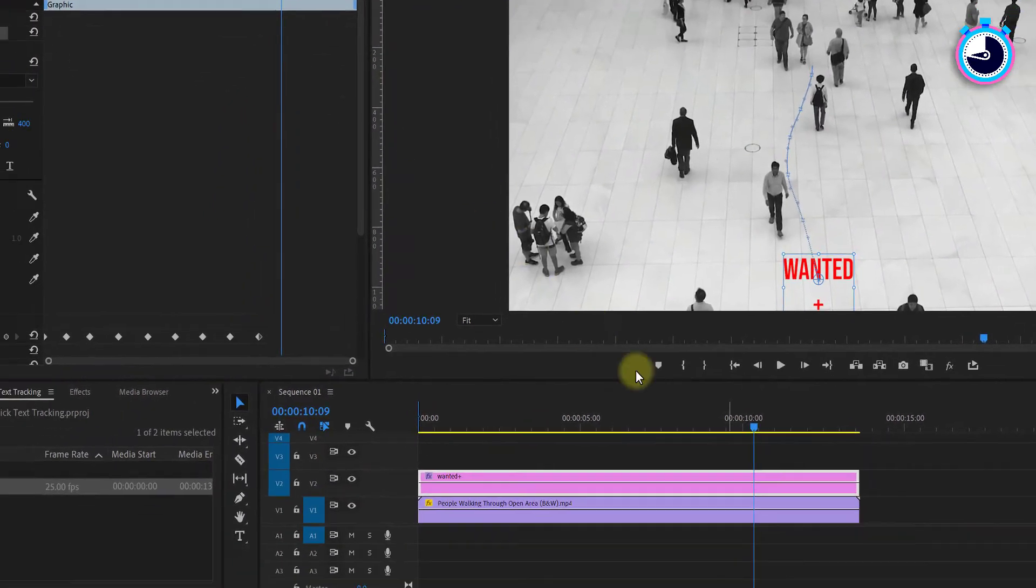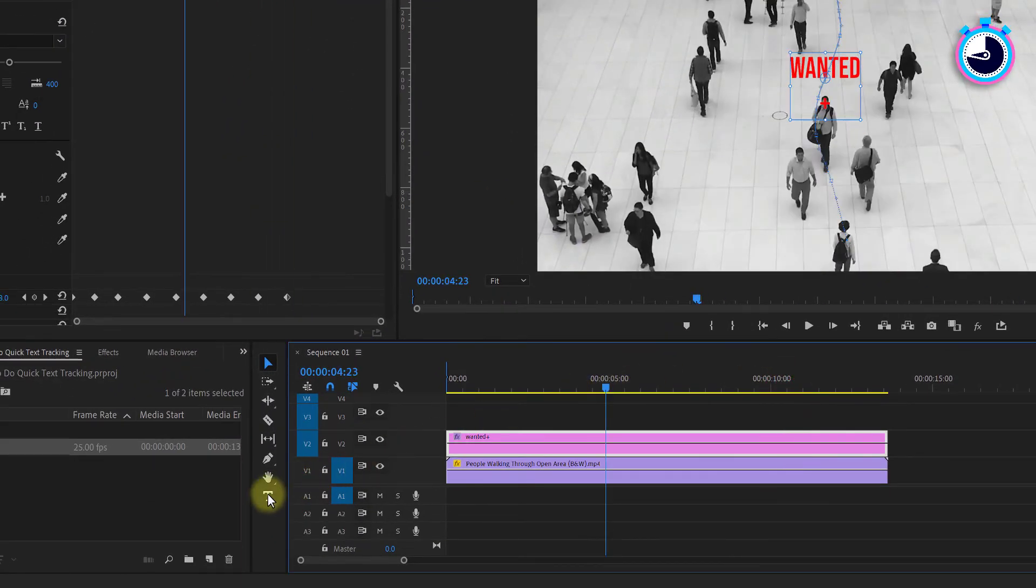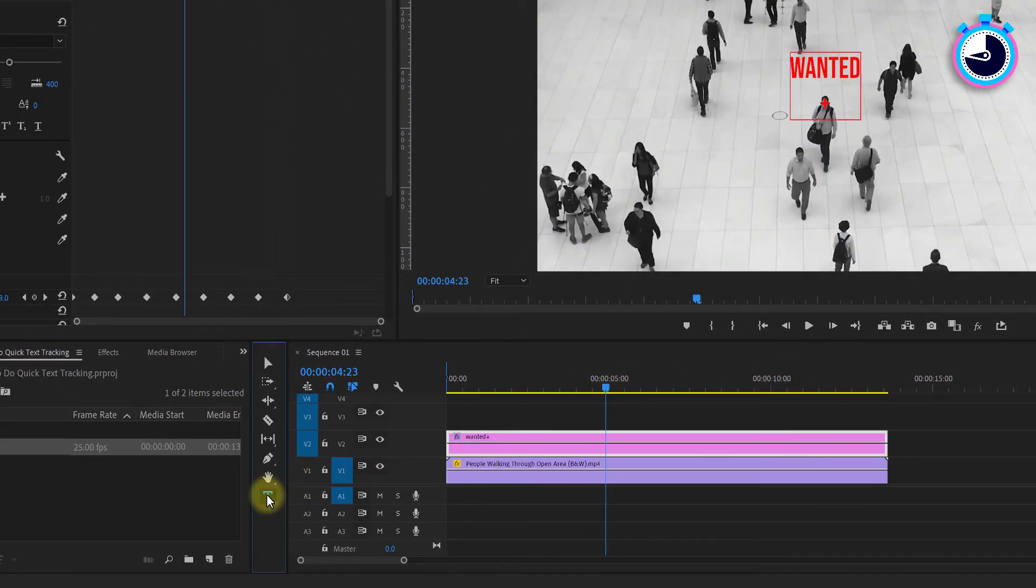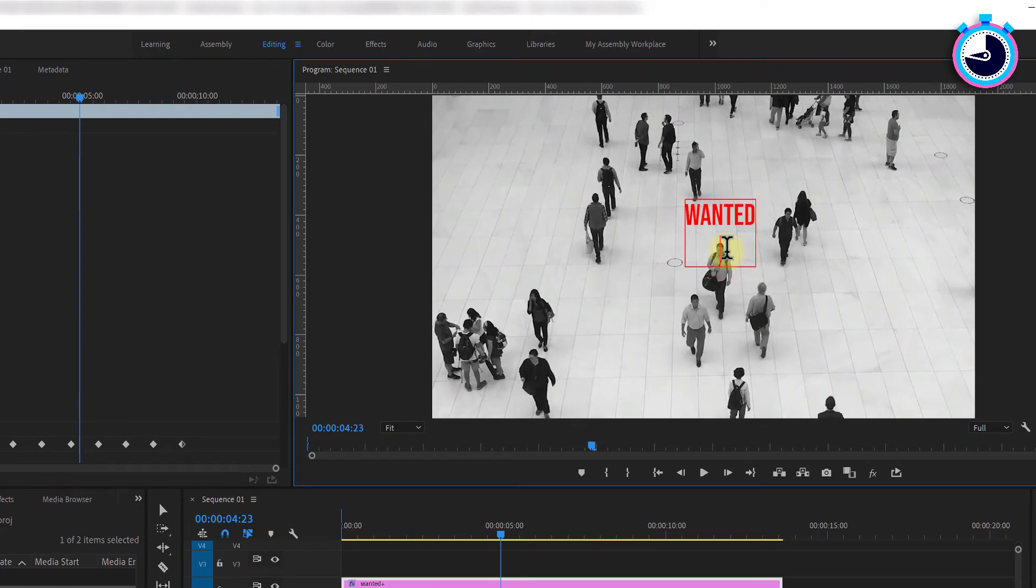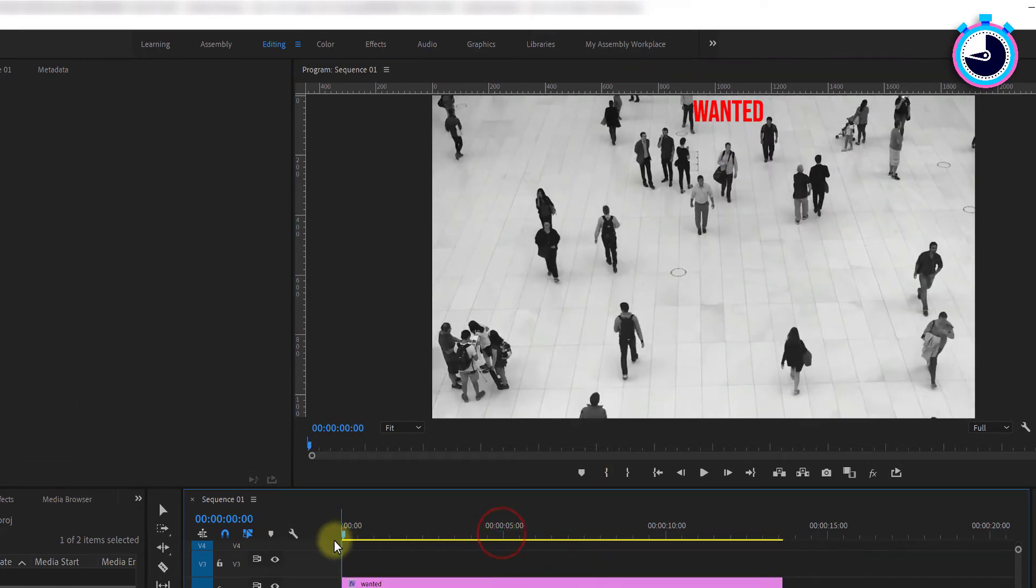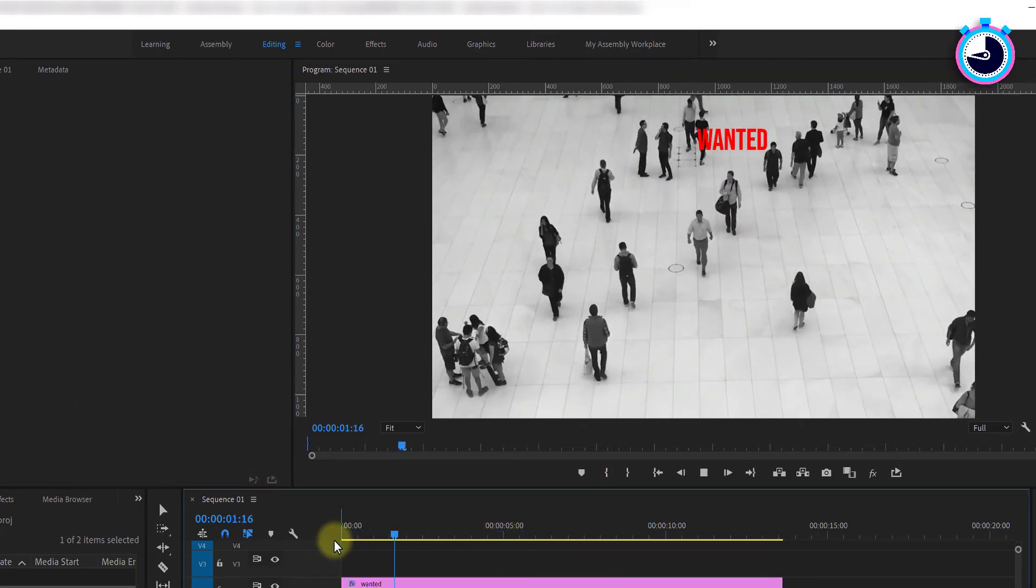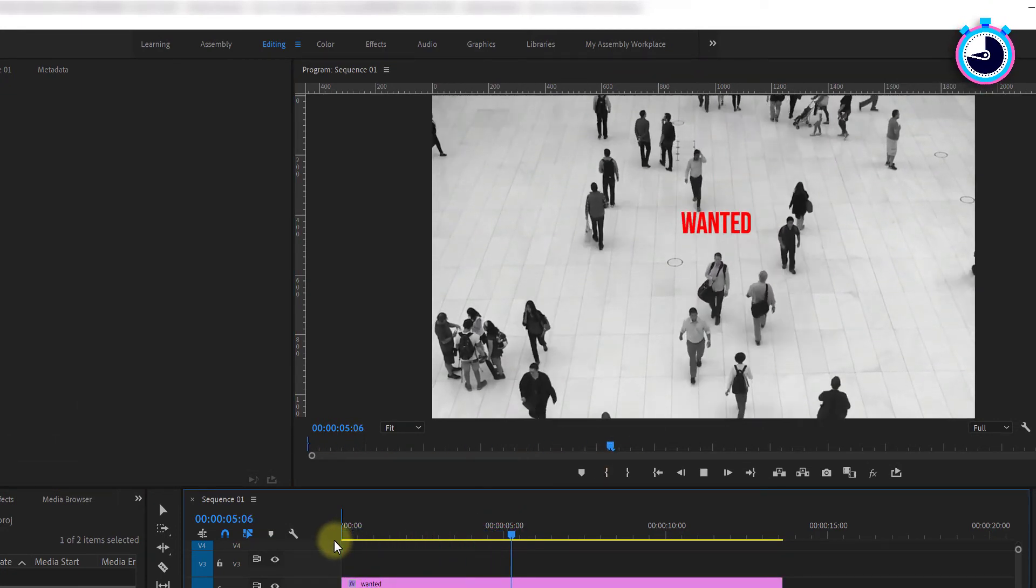Once you've completed keyframing, use the text tool to delete the X from your text layer. And when you play back your footage, your text will smoothly hover above your subject.